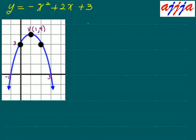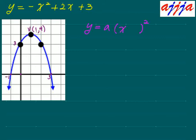One more way — I'm going to use vertex form with a perfect square. y equals a times (x minus h) squared plus k. The vertex is 1, 4. So instead of 1, we use negative 1 inside: y equals a times (x minus 1) squared plus 4. You can tell this vertex is 1 and 4.